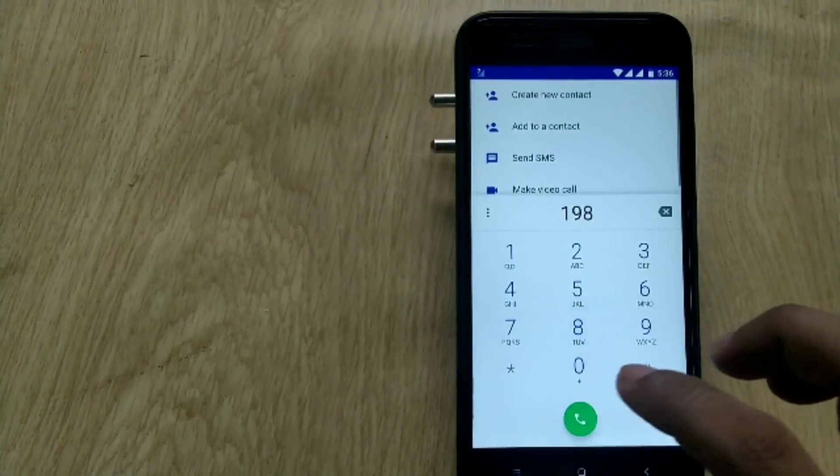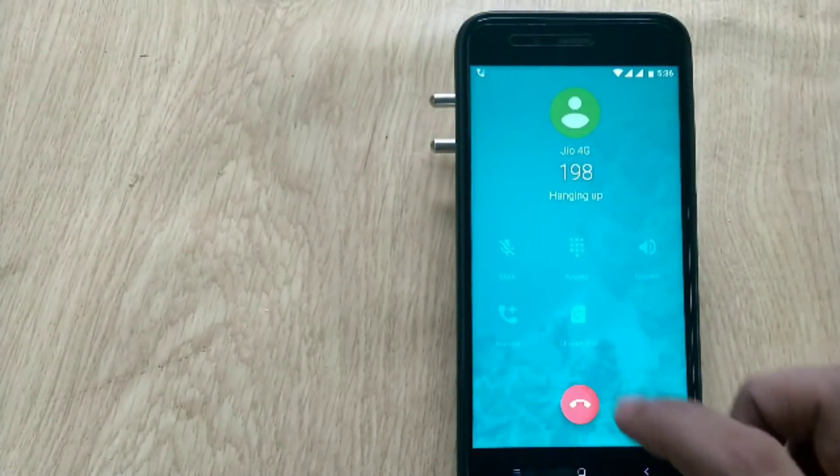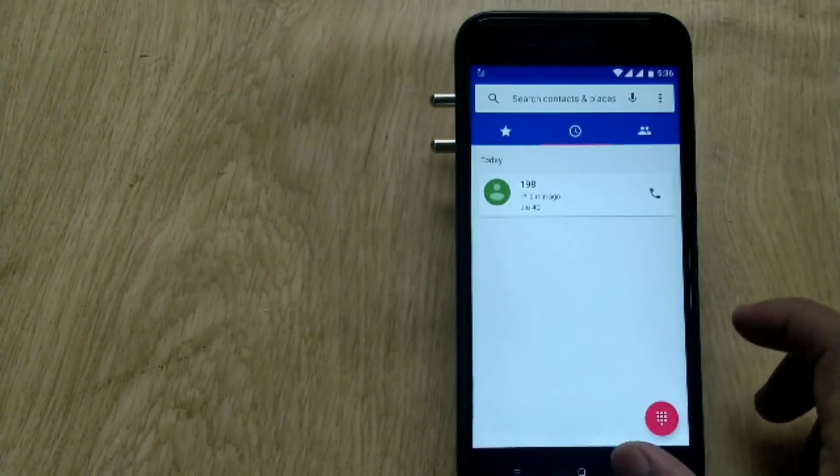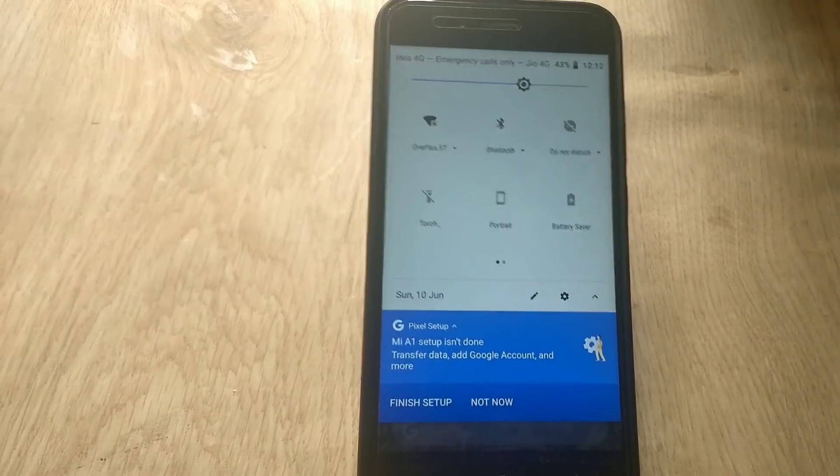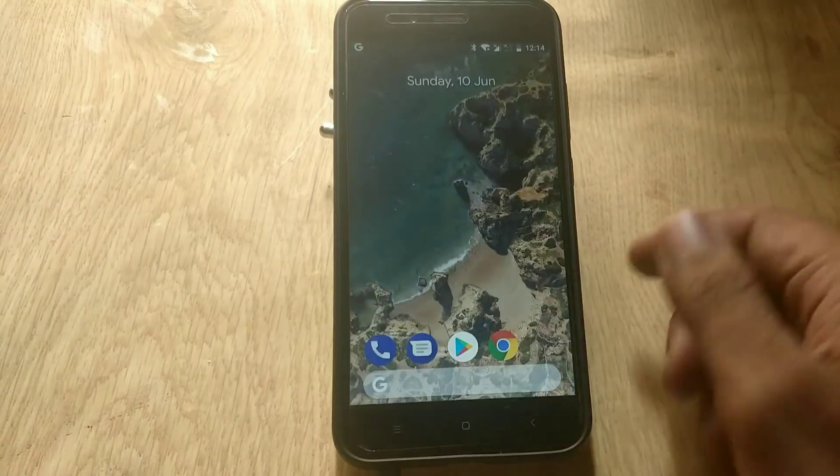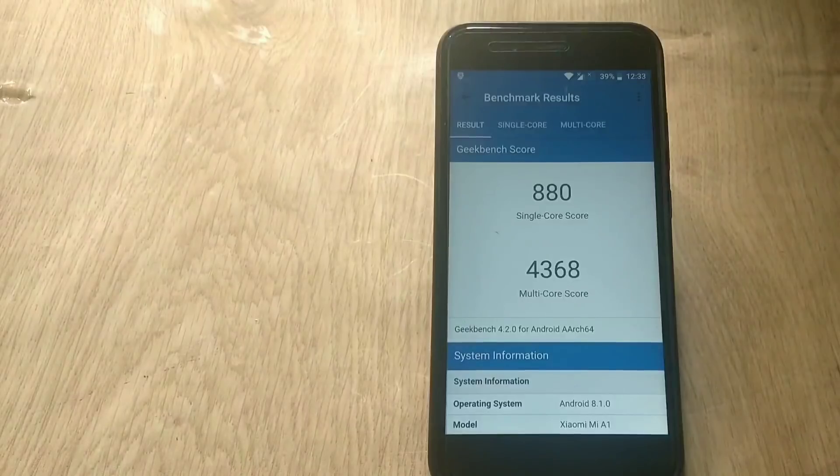It has the security patch of June 5th and in this ROM you will get all of the Pixel wallpapers, Pixel sounds, Pixel launcher, and Google camera, and all other things that are present in Google Pixel phones. So watch the video till the end.